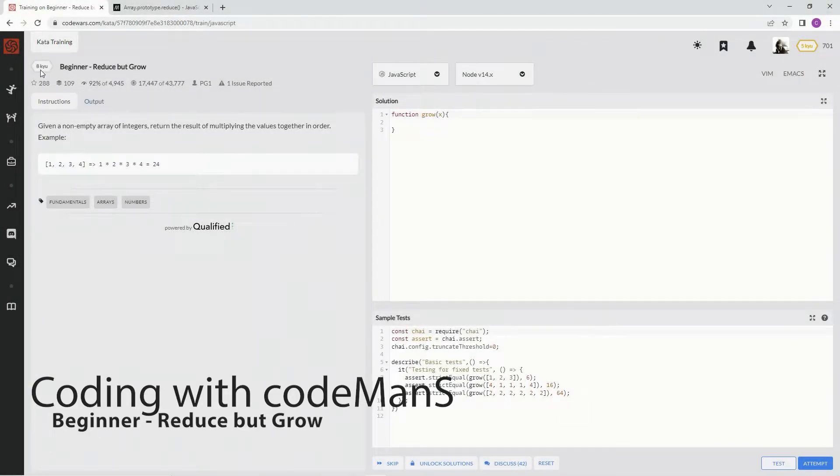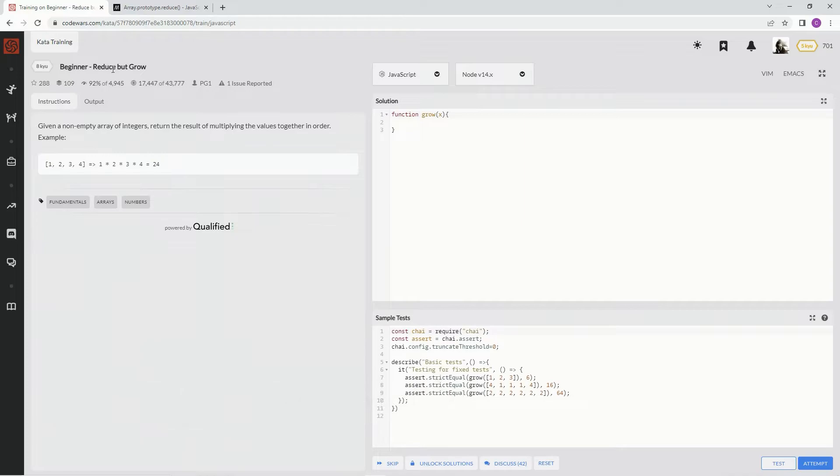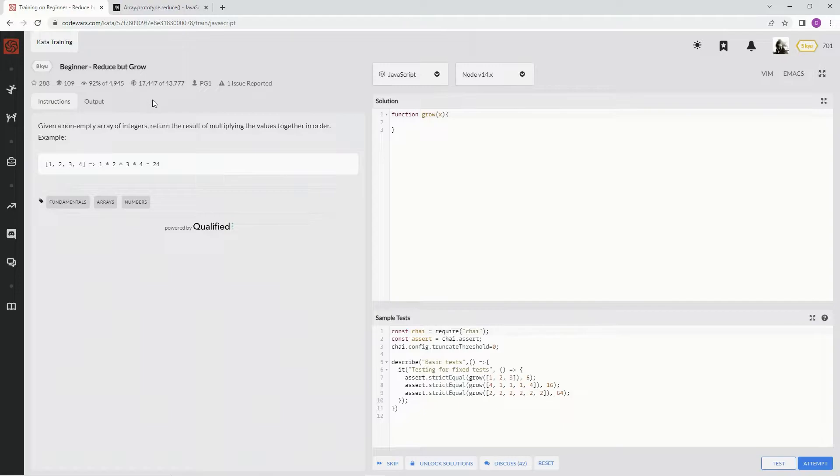Alright, now we're doing 8Q, Beginner, Reduce but Grow. This is by PG1, 92% of the people like it.